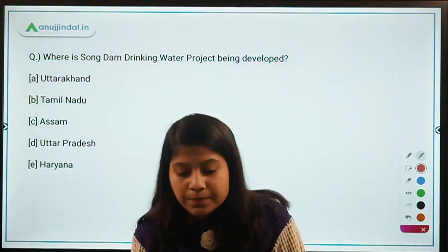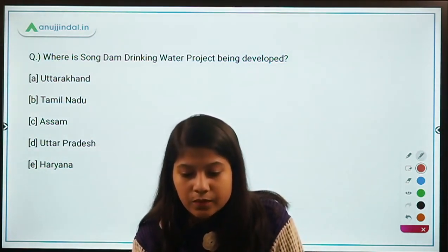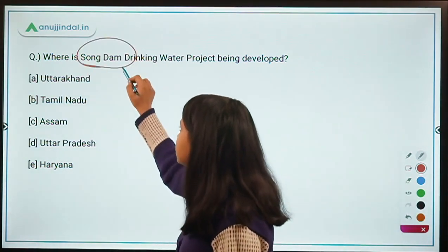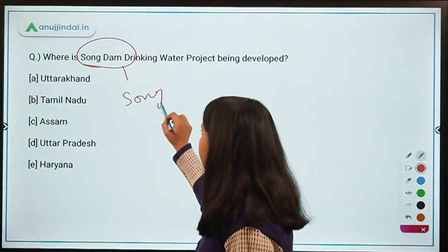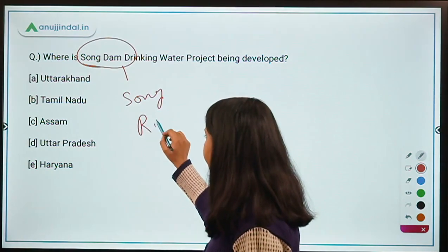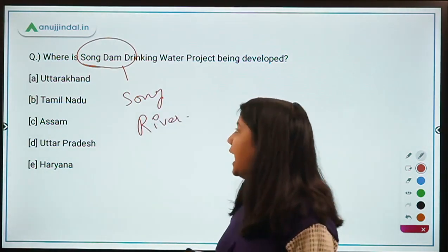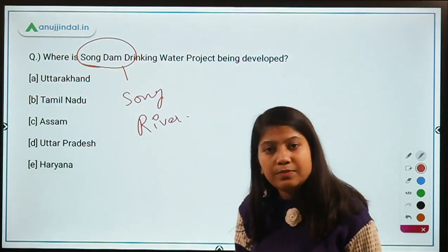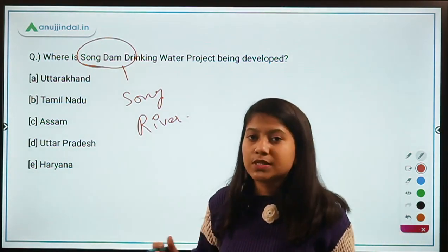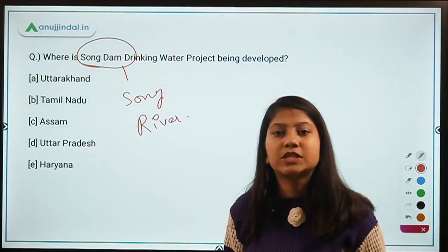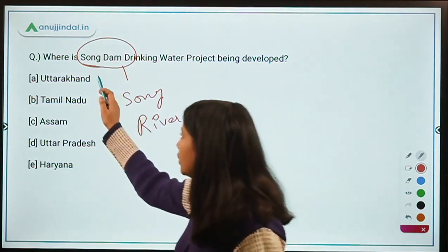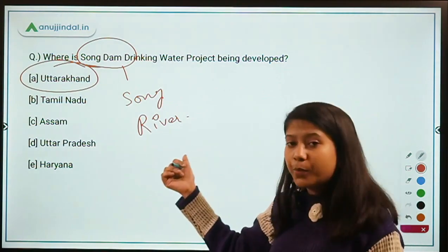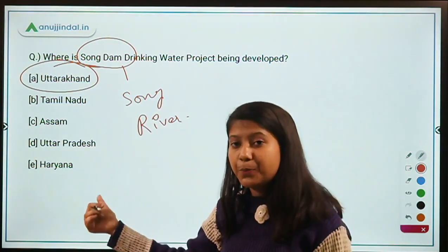Where is the Song Dam drinking water project being developed? This dam is being developed on the Song River, in the same state that has India's first moss garden and first lichen garden — that is, Uttarakhand. Uttarakhand is a very important state from the exam point of view.